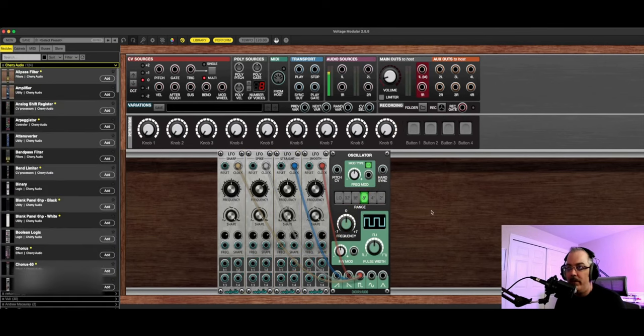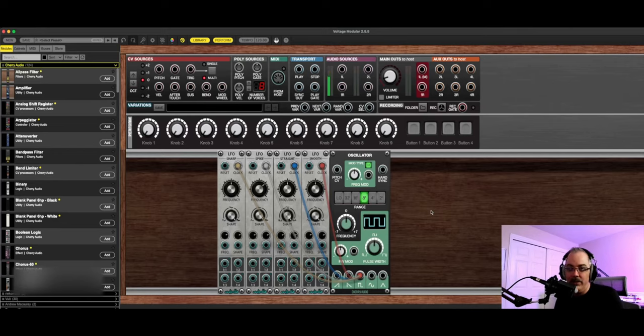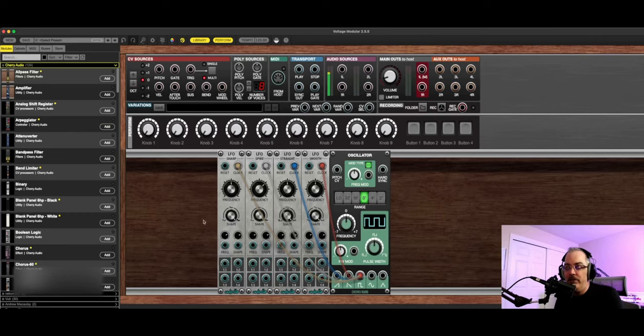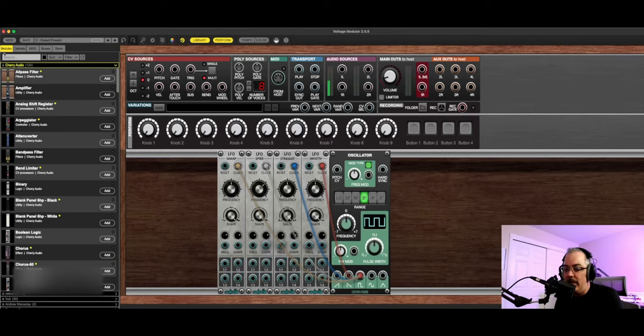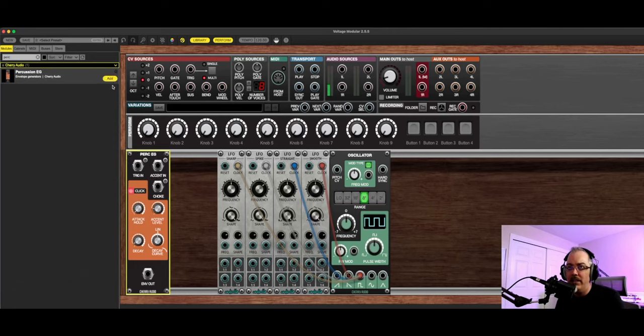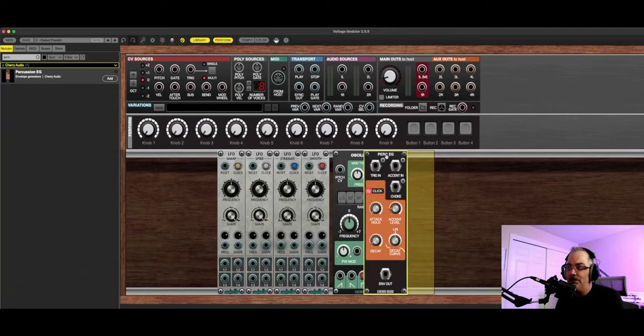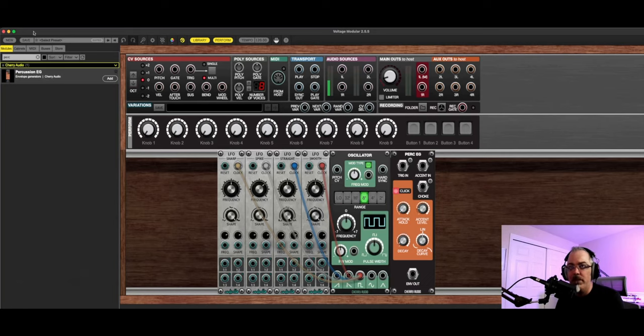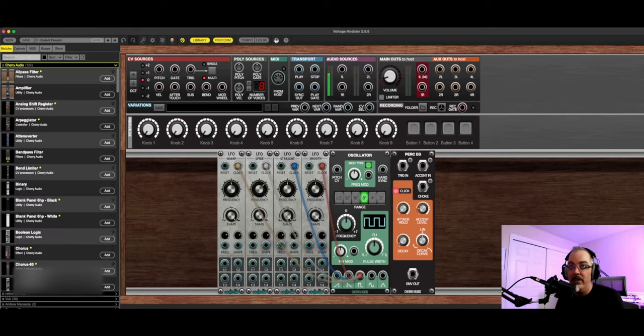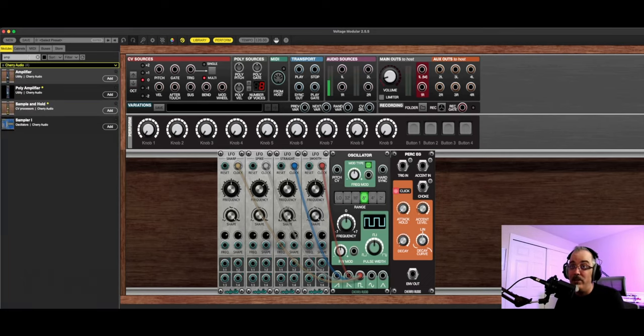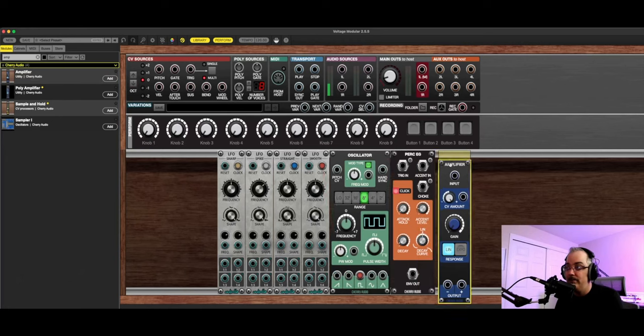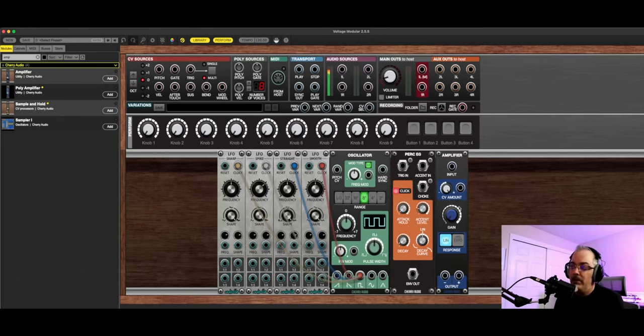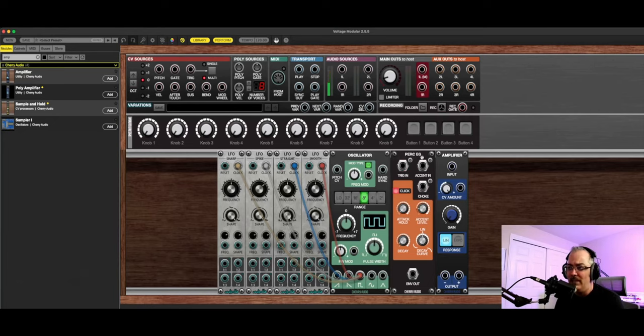With that quick review out of the way, let's talk about creating our own percussion because this is actually very easy and very fun. There's two things that you're going to need in addition to a noise source: you're going to need some kind of envelope and you're going to need an amplifier. The ones that I recommend starting with is there's one called Percussion EG, which should be included with most versions of voltage modular, and the other is called amplifier. Later on, once you get the basics here, you can explore using different envelope generators, but this one is a pretty good one to get started with.